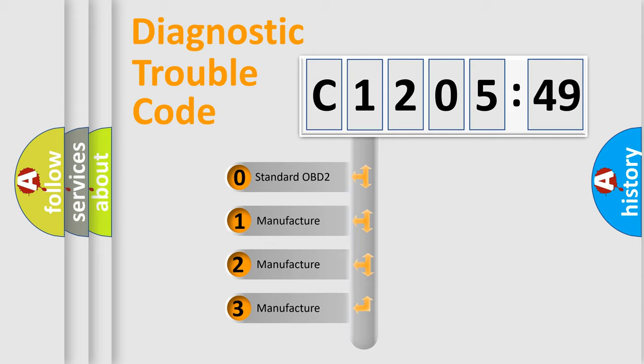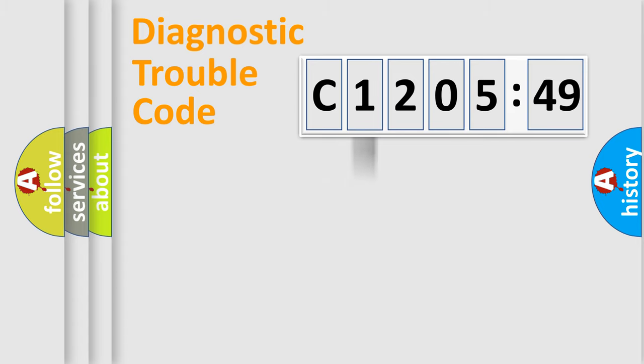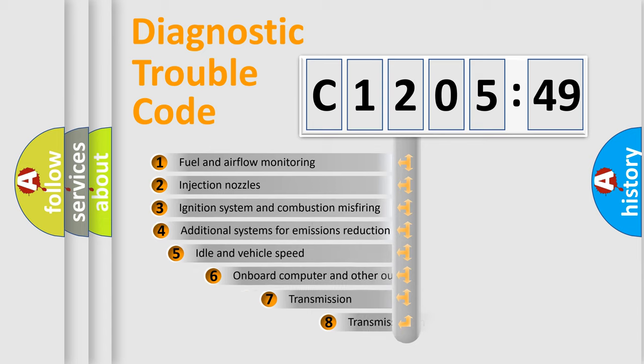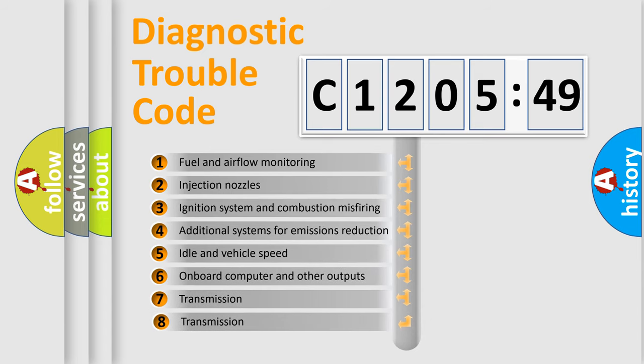If the second character is expressed as zero, it is a standardized error. In the case of numbers 1, 2, or 3, it is a more specific expression of the car-specific error.